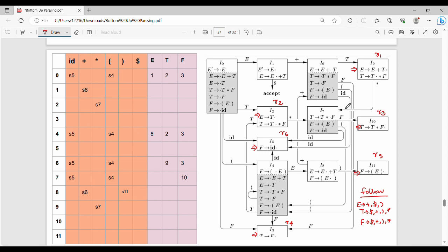R1 should be placed in FOLLOW of its left-hand side. R1 has left-hand side E. FOLLOW of E is dollar and right bracket. So R1 is placed at dollar — that is here — and at right bracket — so right bracket is here. So R1 is placed in those two positions in the parse table.